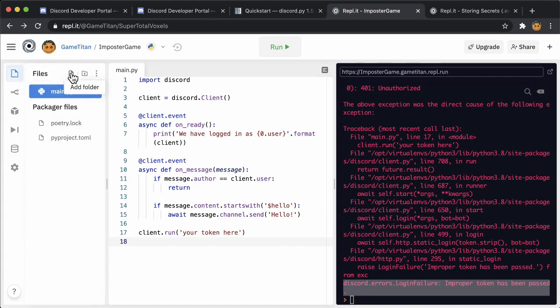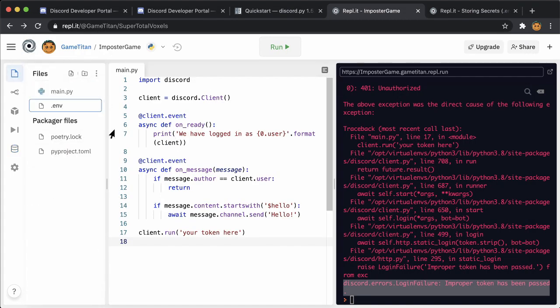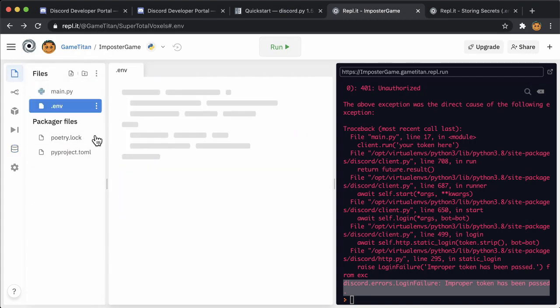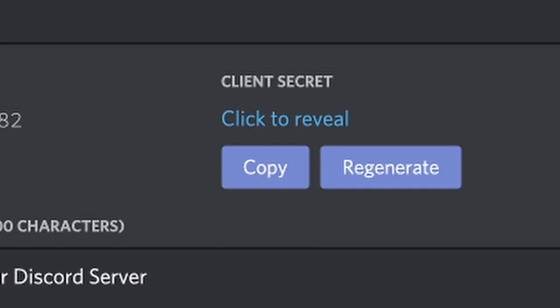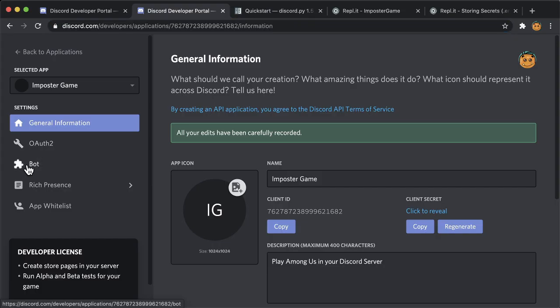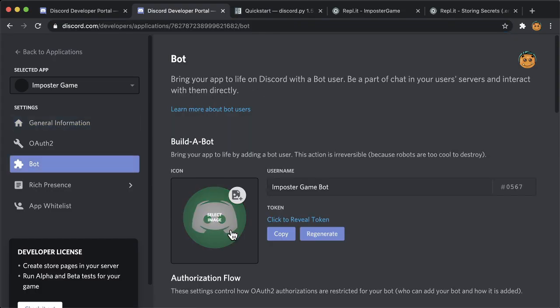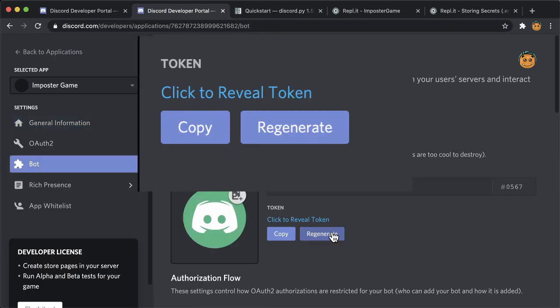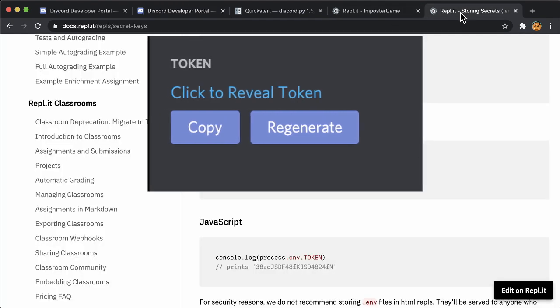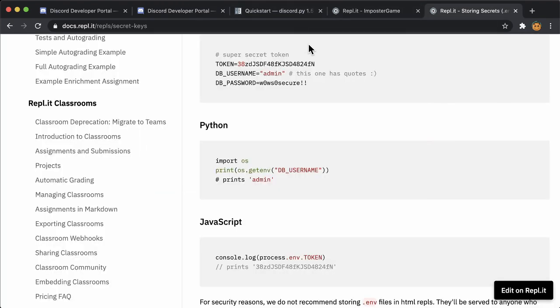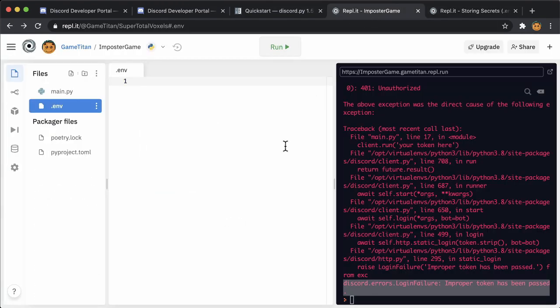You can create a .env file like this. There are two secrets that we created before. One was the client secret for the application, and the other was this token in the bot user. Since the example code said token, it's probably the case that you're supposed to copy the token from here into the .env file.